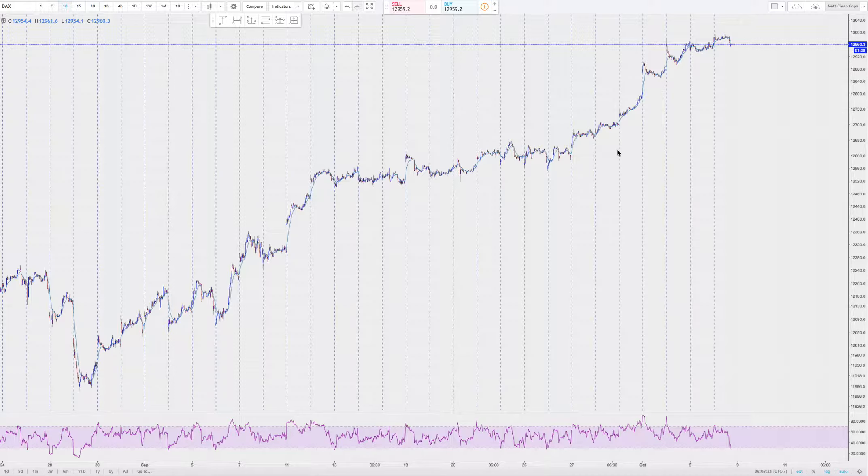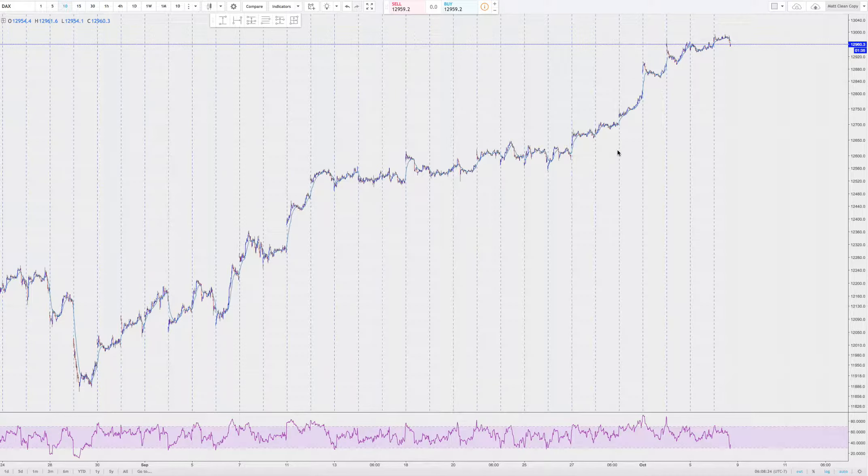All U.S. indices are down here, pre-market. And the DAX is obviously still trading. It's down about 7 here.